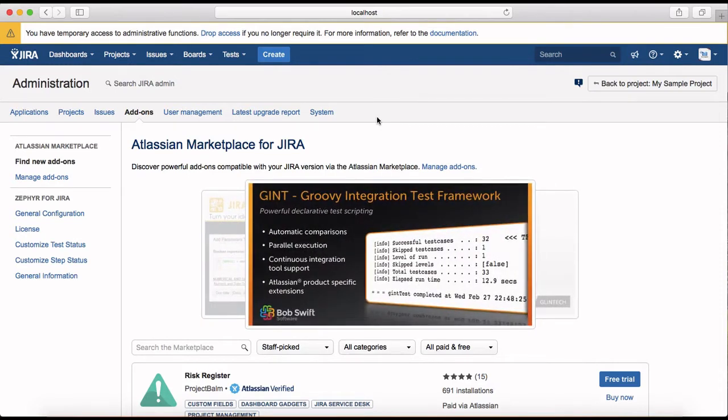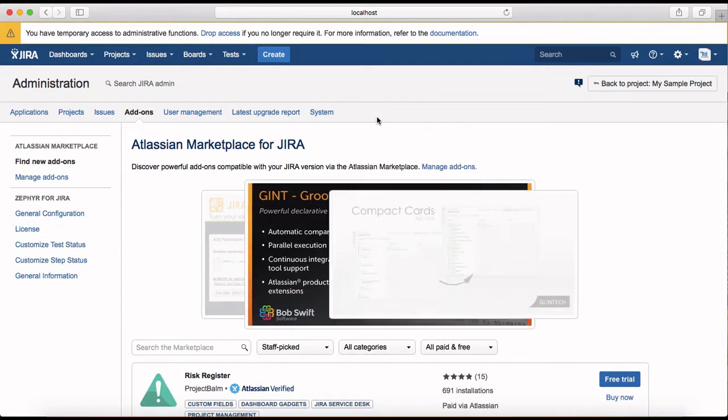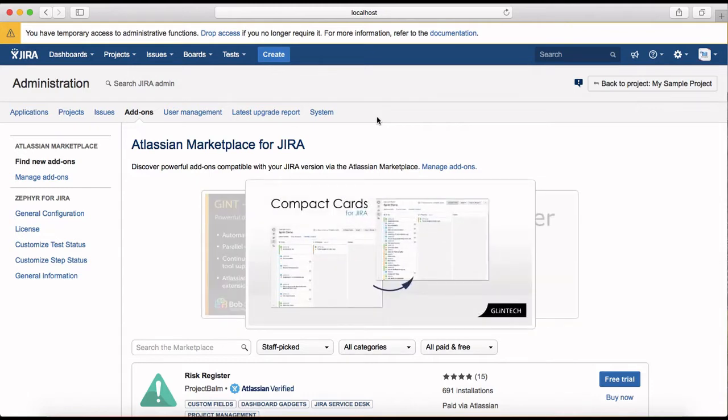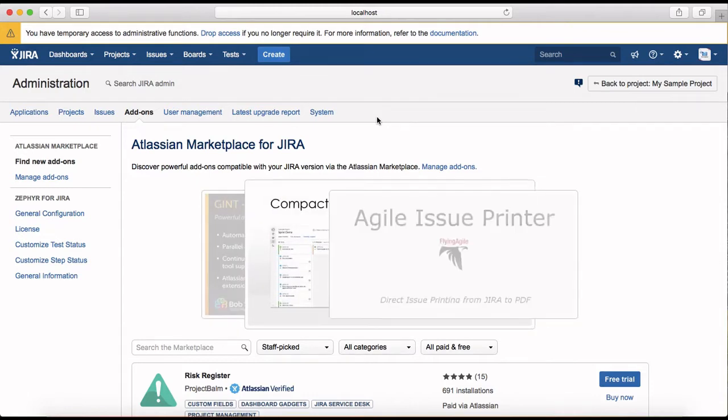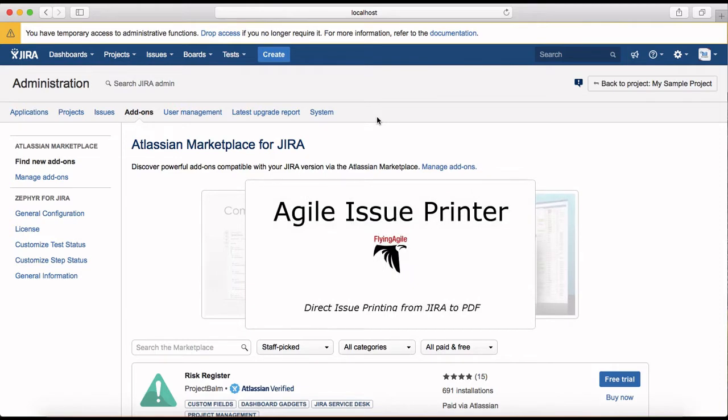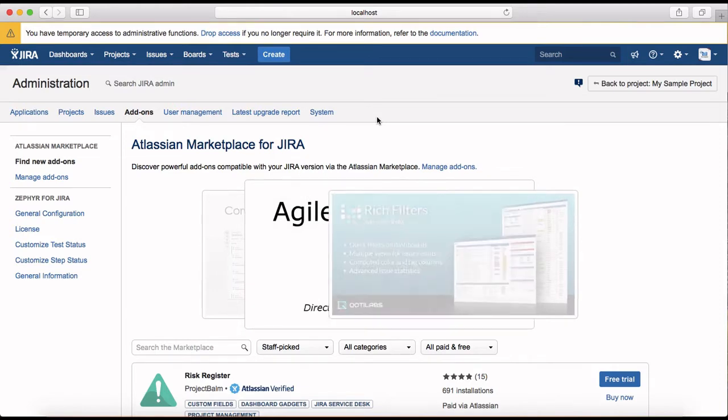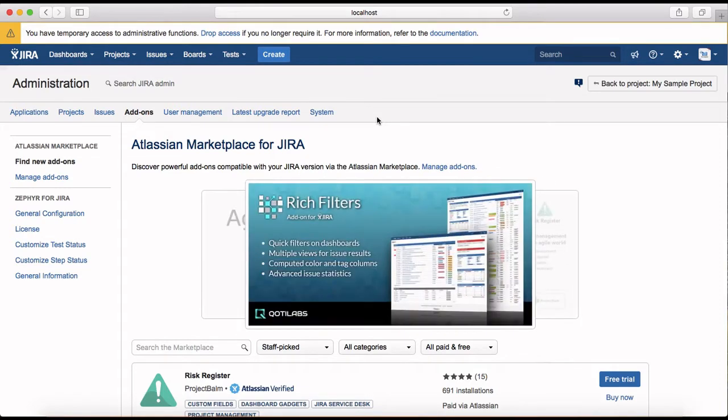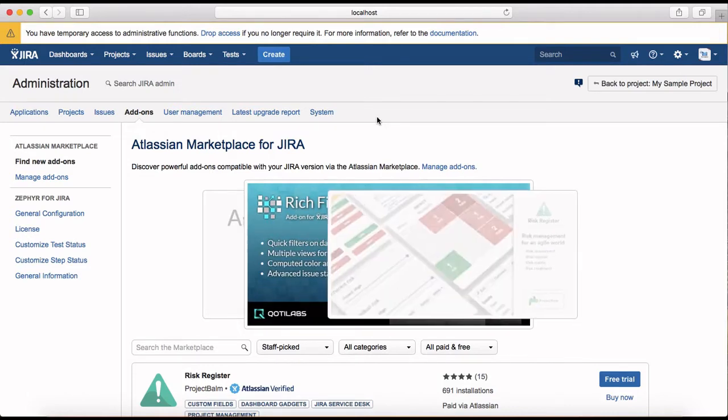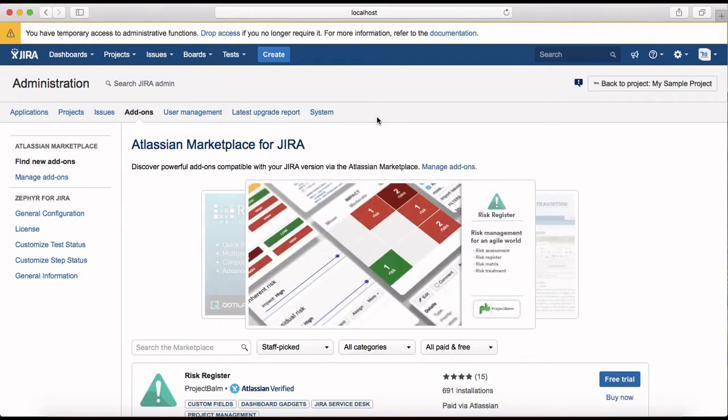These have been developed by third party or even there are add-ons developed by Atlassian which will provide you additional functionality within Jira. So for example, test management - there are many third-party add-ons like Zephyr which we have previously installed in prior session.